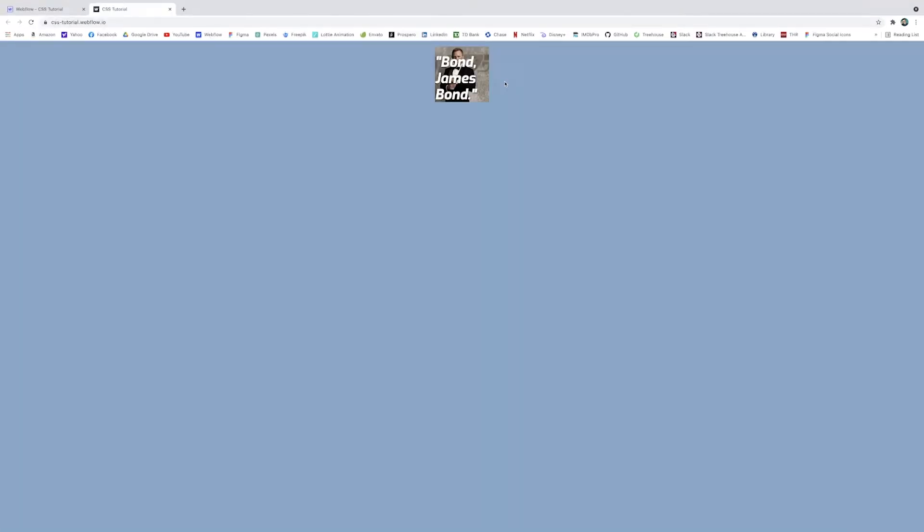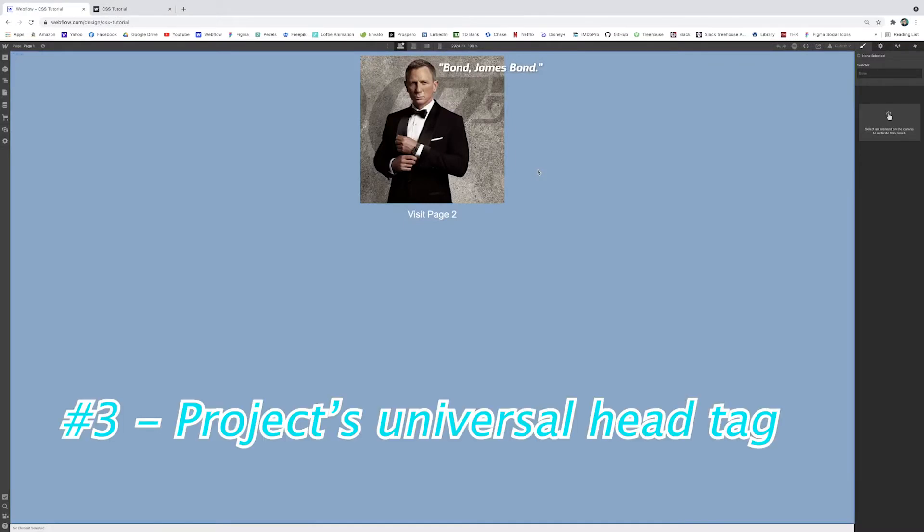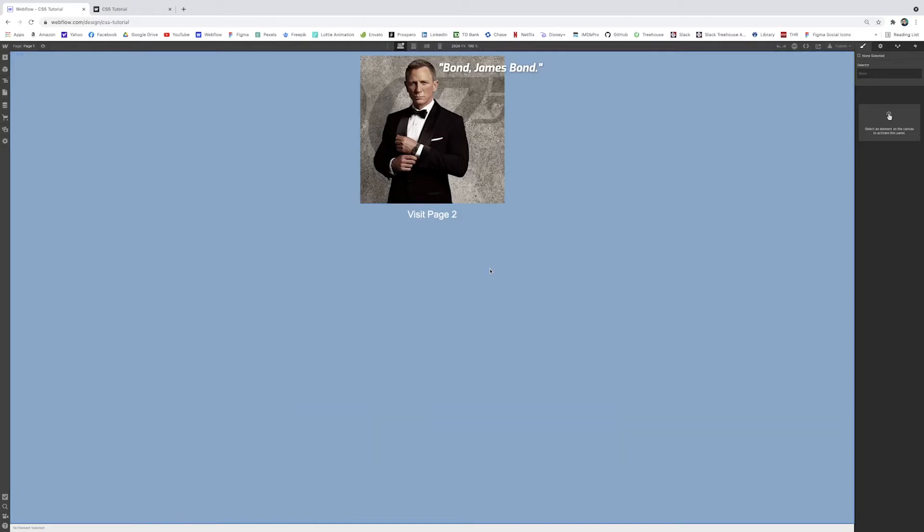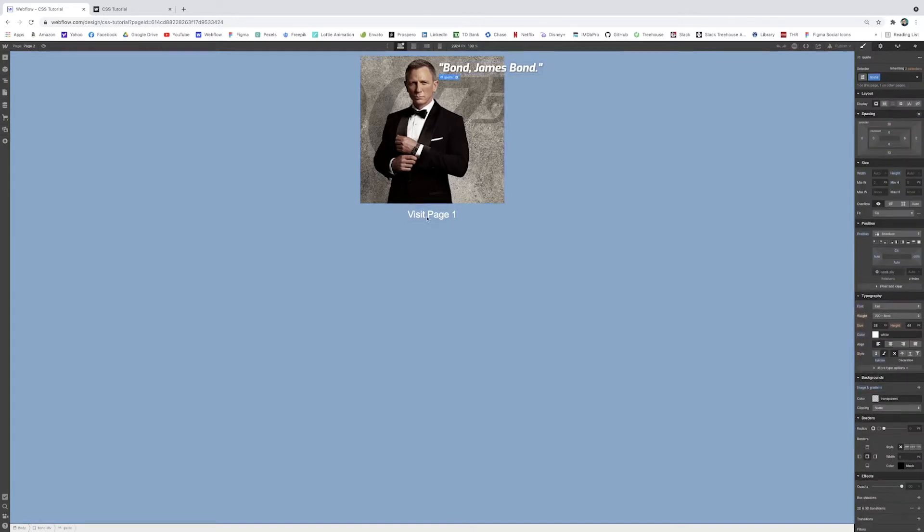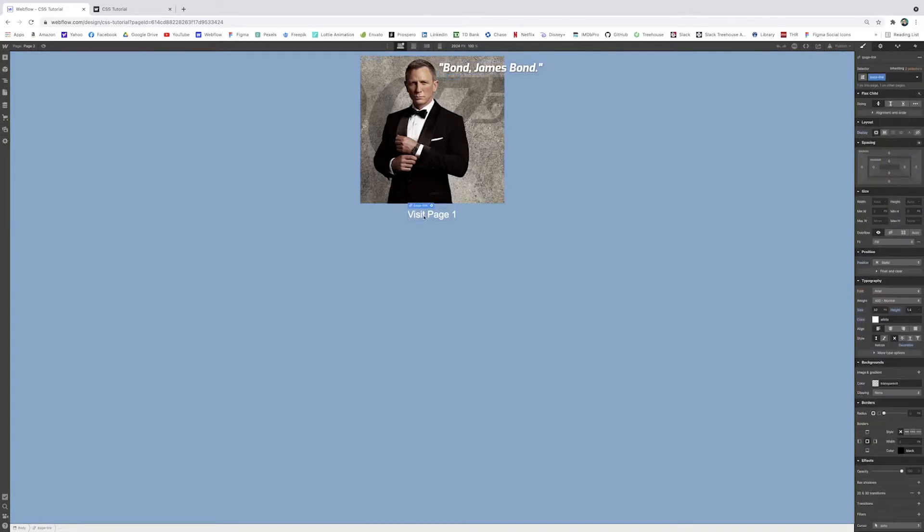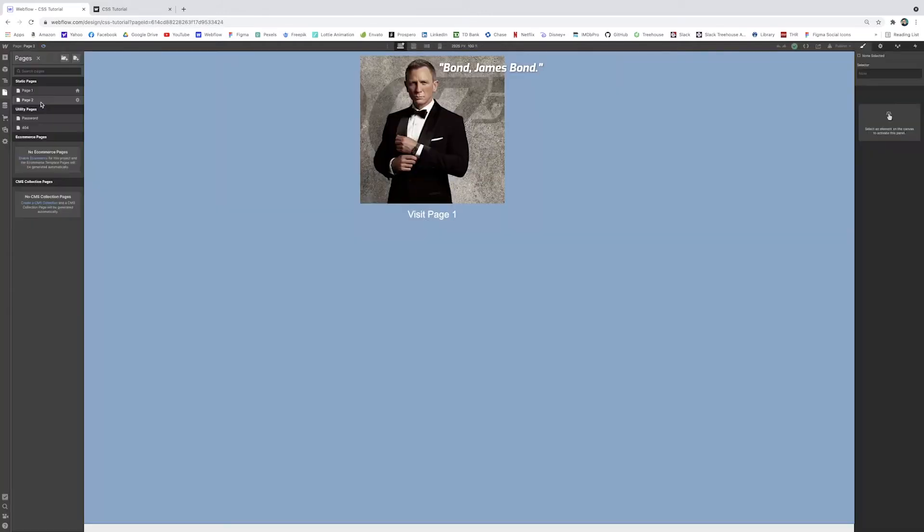The third method is a little more powerful in that it doesn't just apply to the page you're targeting, but rather your entire website. You'll see here that I have a second page. It's pretty much identical to the first page with the same class names applied: bond div, bond quote. And there's a link here to navigate back and forth with page link. Let's say I wanted to change this link color.